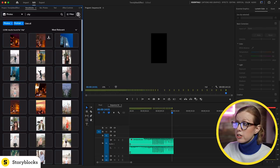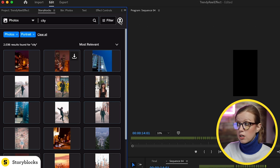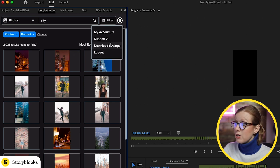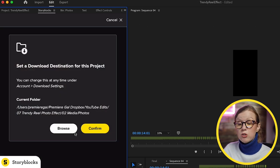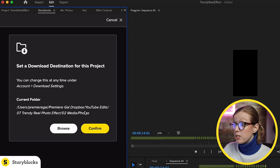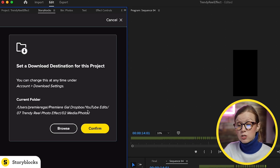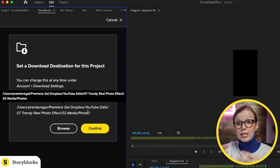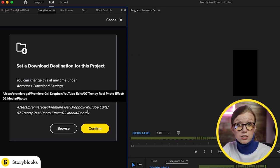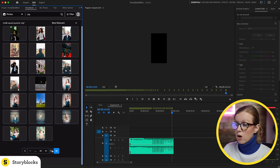One thing to note is if you want to change the location of where it's downloading to your hard drive, you can click on your avatar here and go to download settings and change it to the specific folder. I've saved it to my Dropbox folder so it's in the same place as my project.